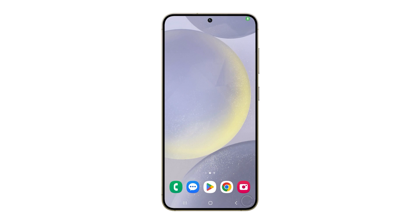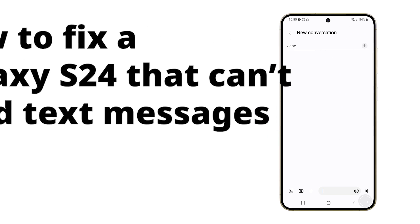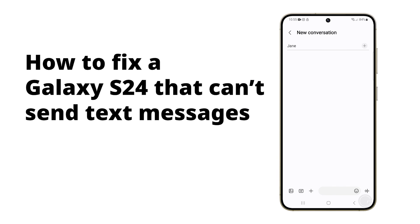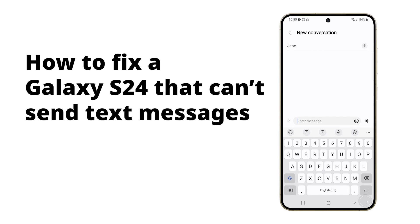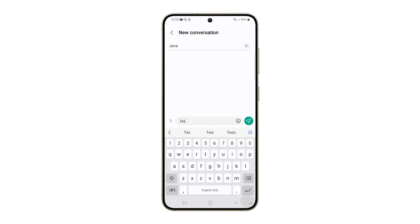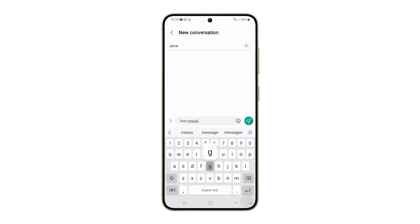A Galaxy S24 may stop sending text due to messaging app issues, incorrect network settings, or SIM card and network provider problems. If you have this problem, here's what you should do to fix it.